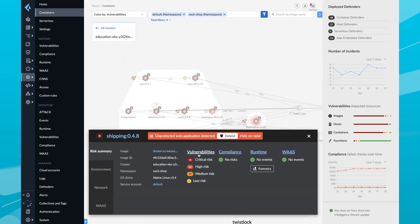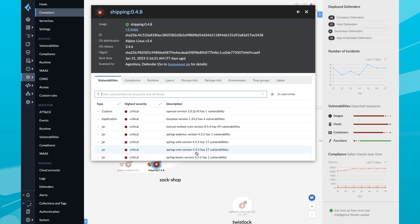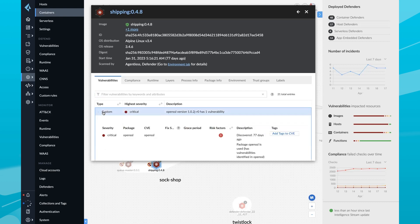Users can now have visibility across Linux and Windows-based cloud workloads in AWS, Azure, and GCP without having to deploy agents.